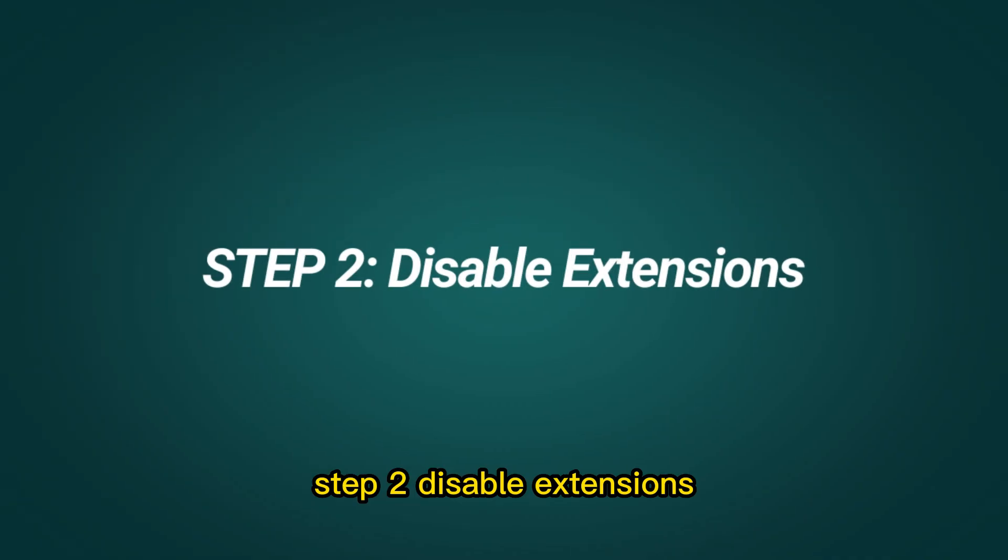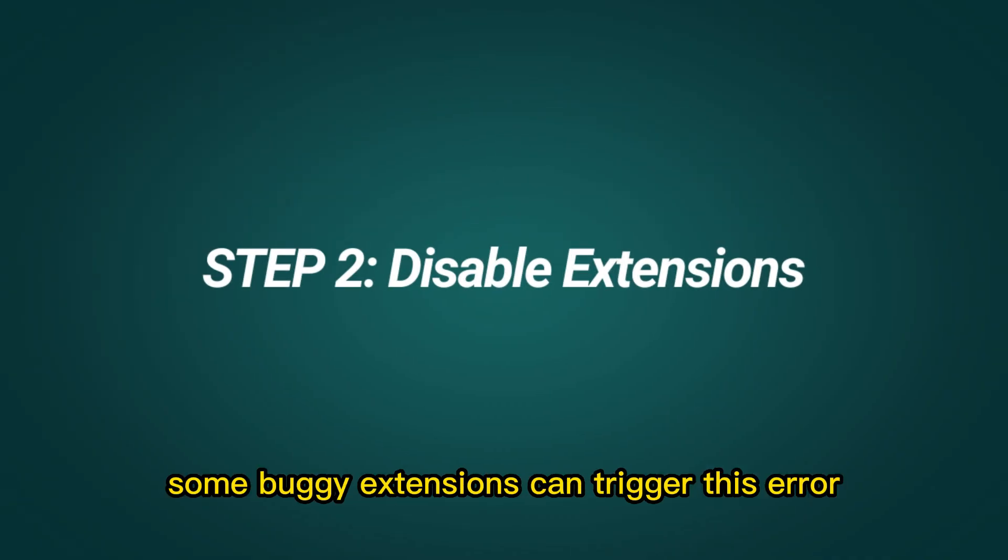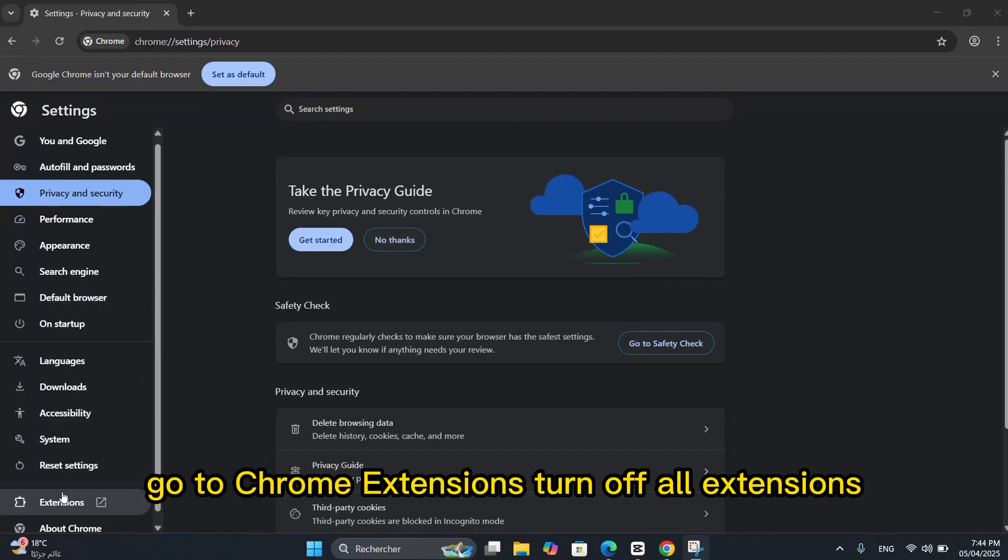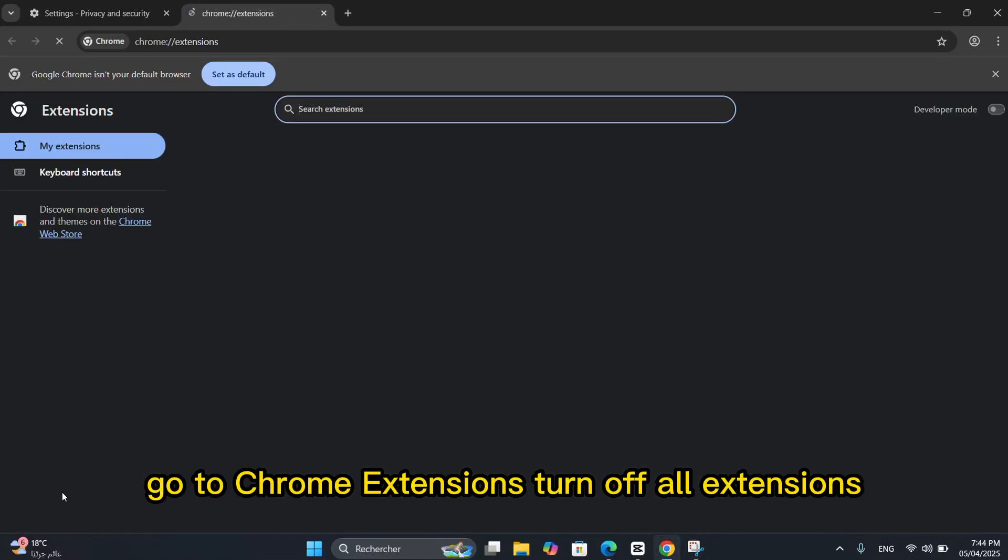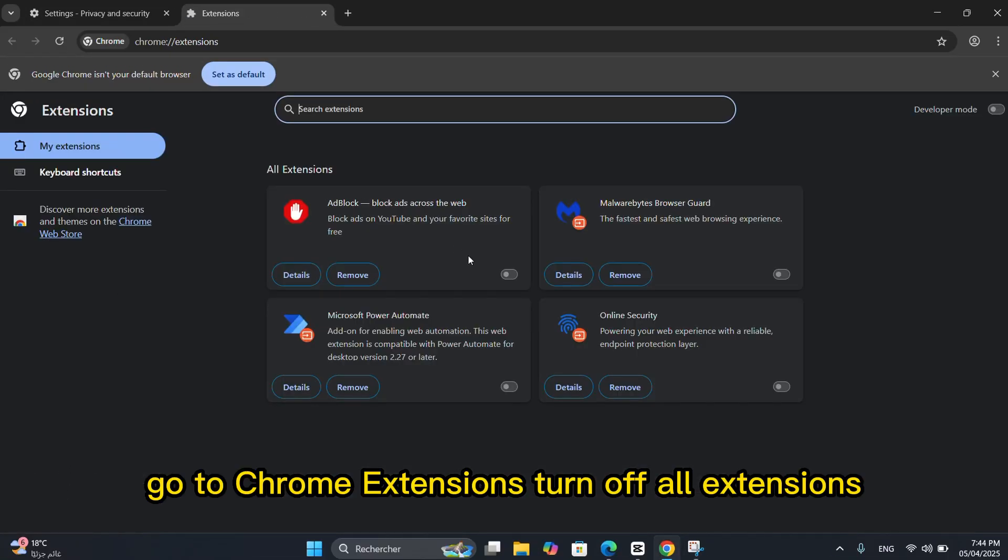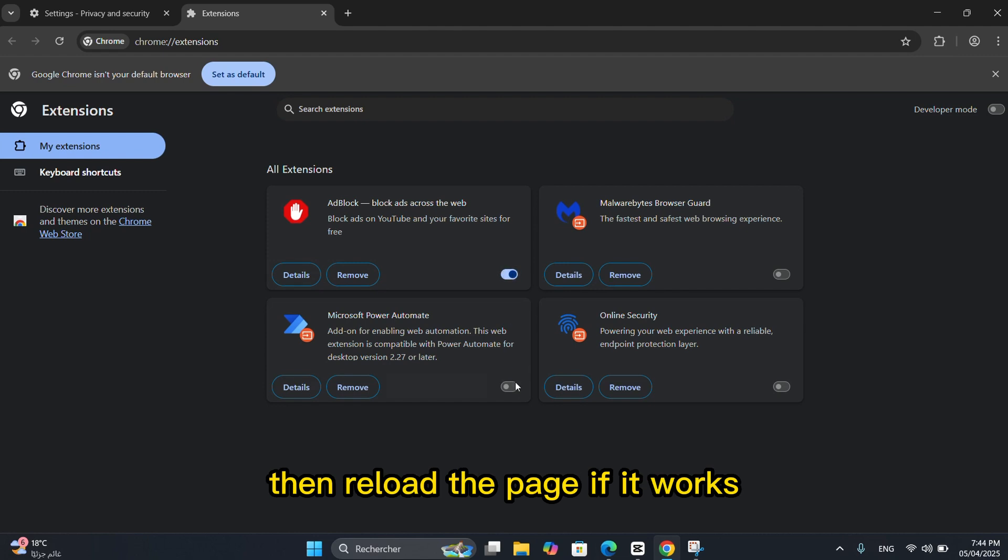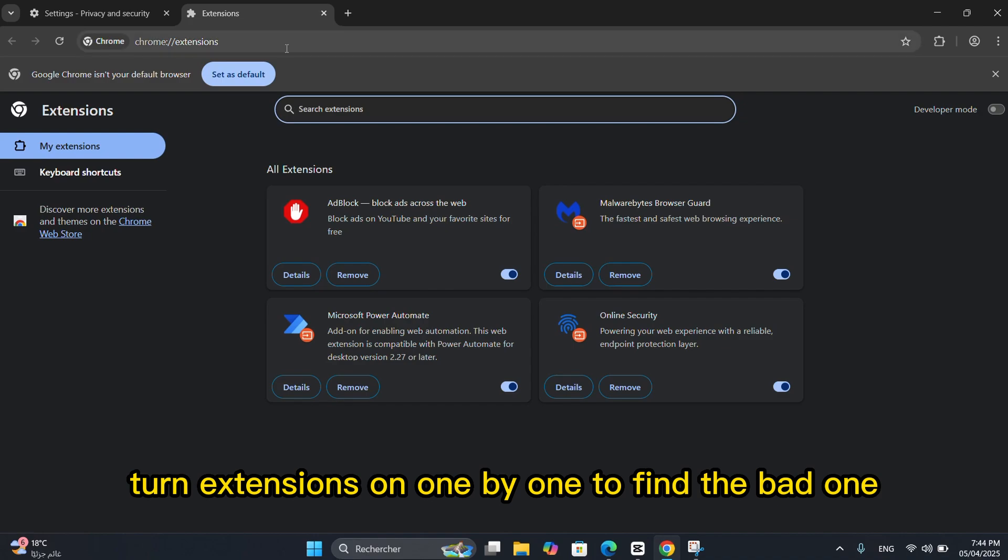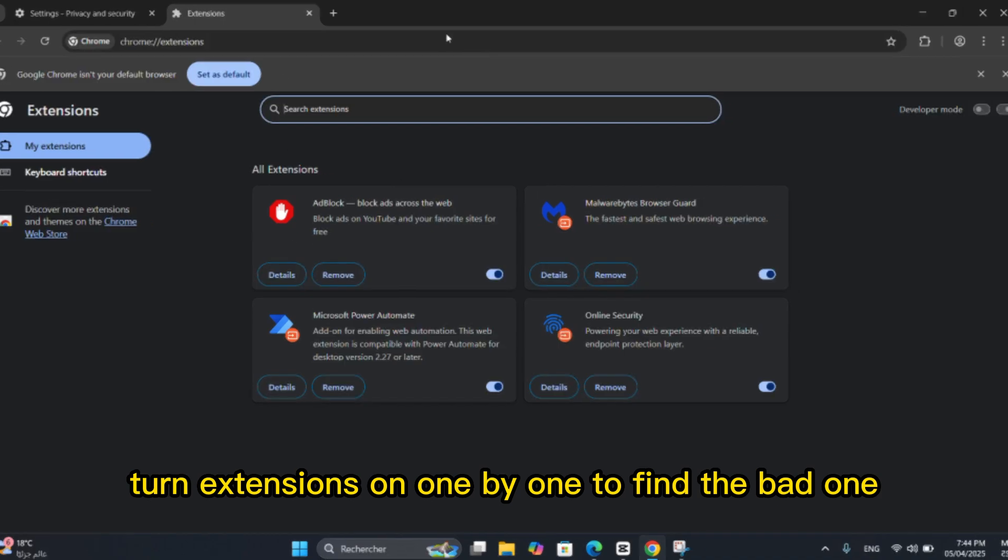Step 2: Disable extensions. Some buggy extensions can trigger this error. Go to Chrome Extensions, turn off all extensions, then reload the page. If it works, turn extensions on one by one to find the bad one.